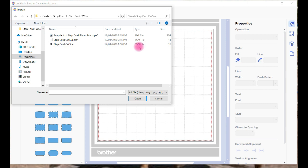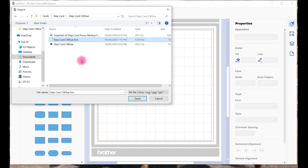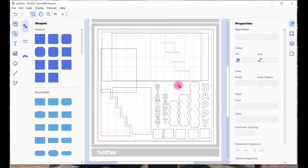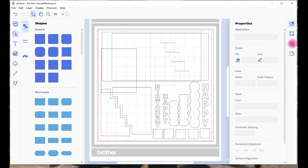If you have an option of an FCM file, please choose that one. That's been tweaked ready for your Canvas Workspace and it'll come in as the correct size. Just highlight that and select Open, and there's all your pieces. There's lots of pieces to this particular project.